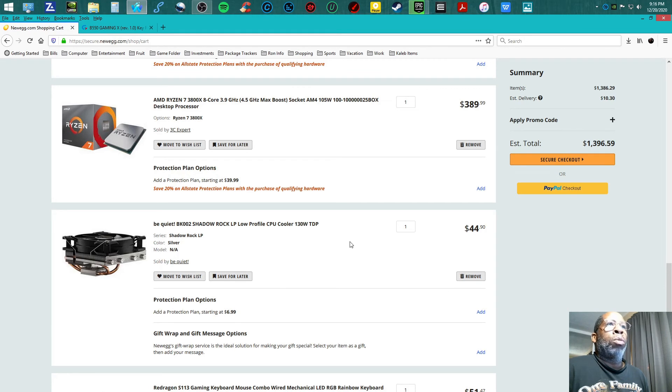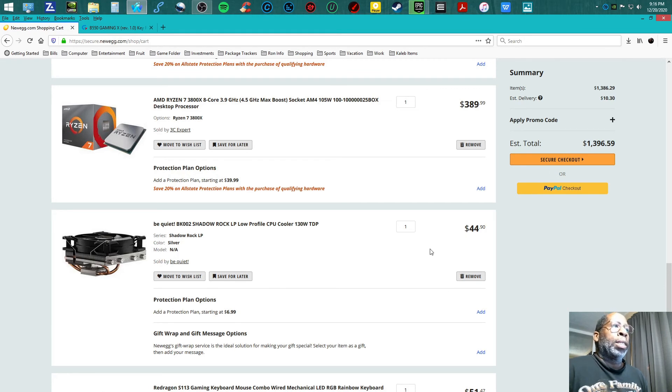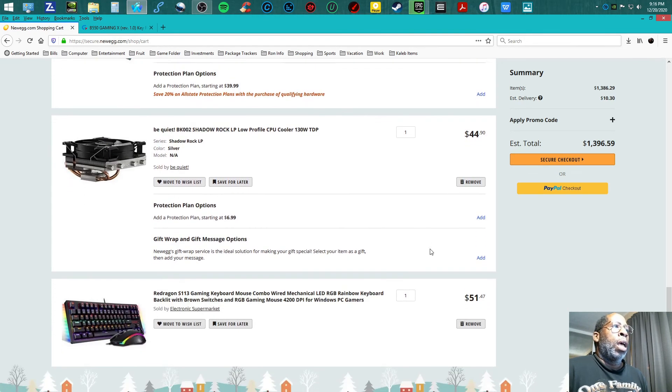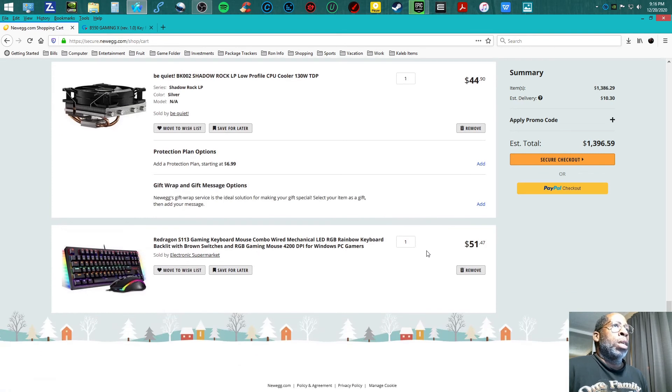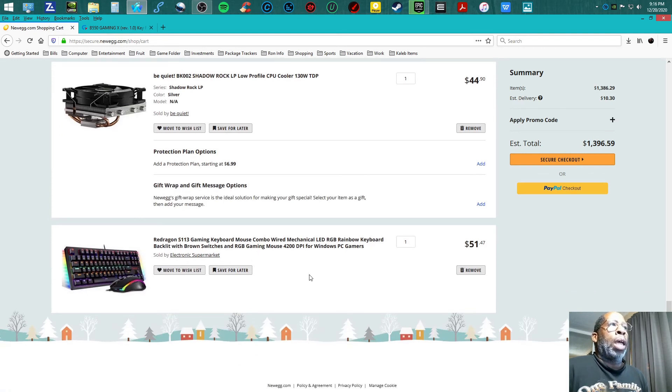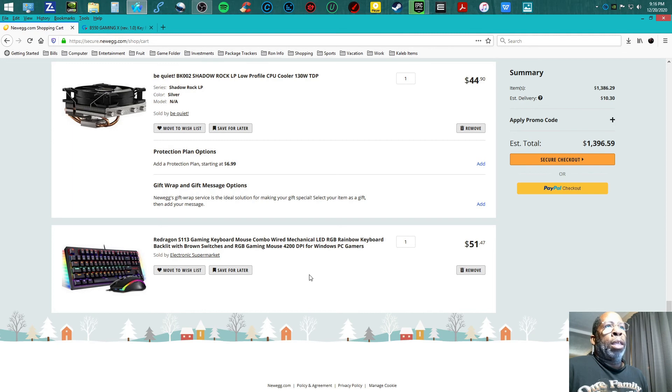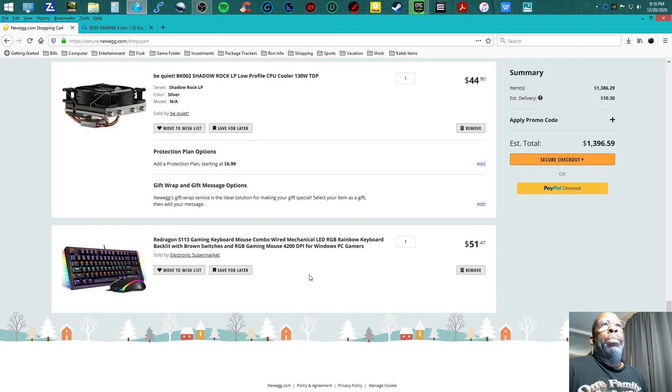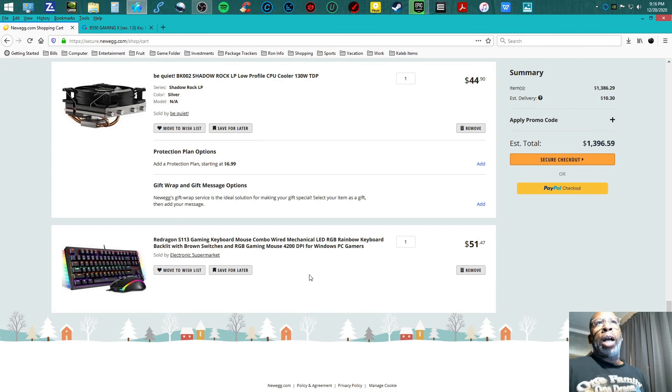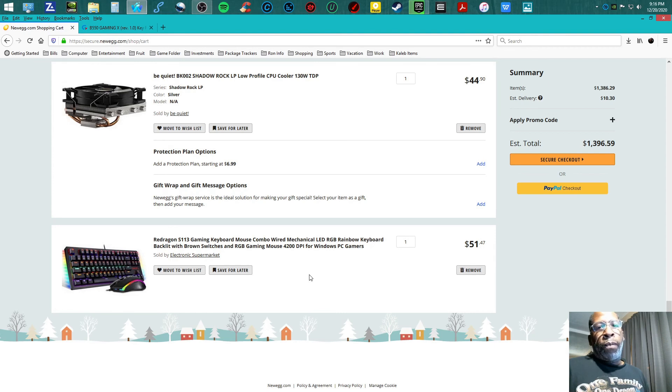The CPU cooler's coming at $44.90, and I'm teaming up with the Red Dragon S113 gaming keyboard at $51.41. The total of this build is $1,396.59.